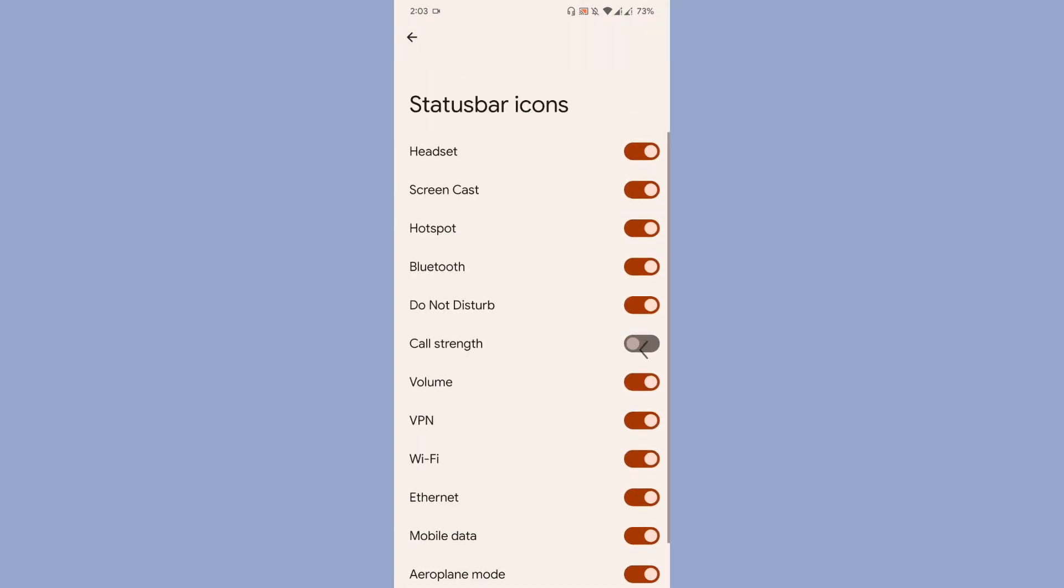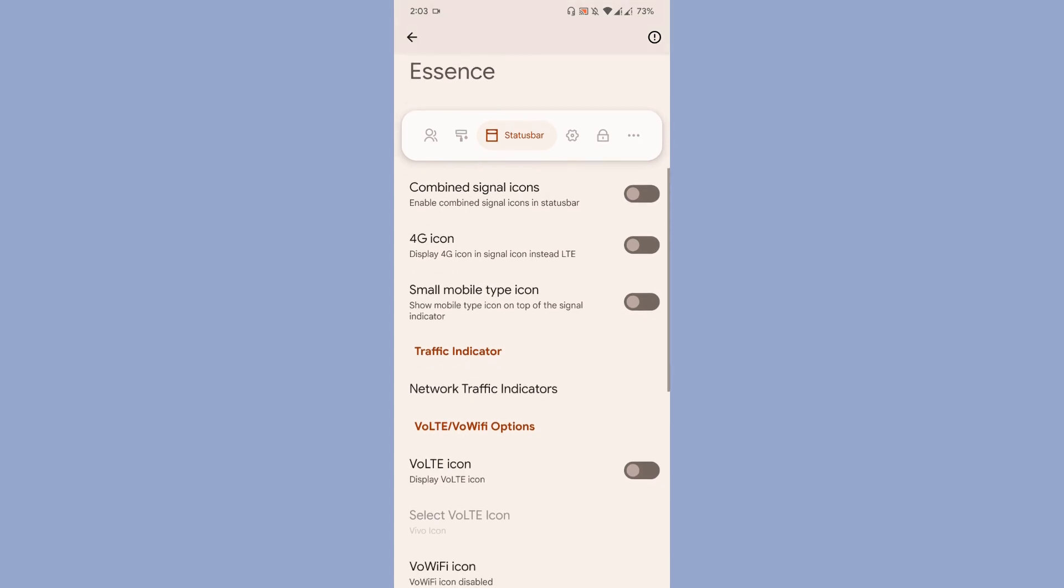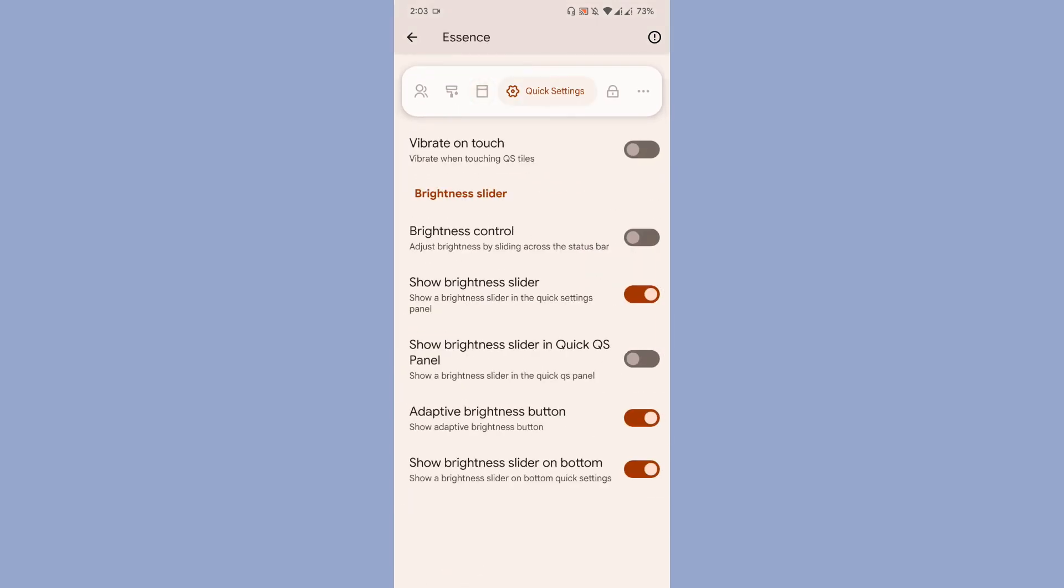Moving to the next is the quick settings customization. Basically in quick settings, you can adjust the brightness bar, where you want it to be displayed, like on bottom or on top. If you don't want to see the adaptive brightness button, you can hide that one too.